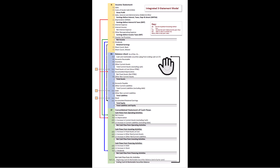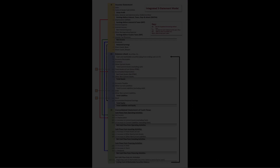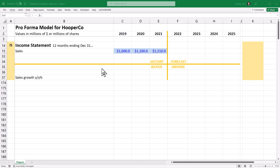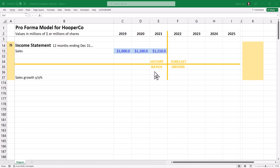Welcome. We are going to build a pro forma model from the ground up for a company called Hooper Co. It currently has three years of historical sales data. We'll add a lot more data as we go, but for now we want to learn this four quadrant method where we use our history to calculate ratios that will inform our drivers and allow us to calculate a forecast.